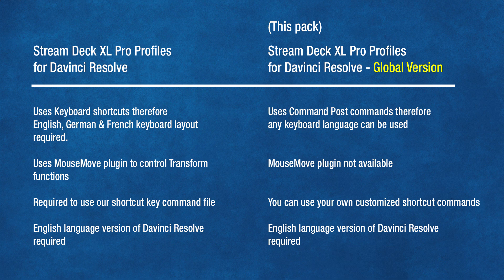In addition, you can use any keyboard language layout you choose. As you're probably aware, our existing Pro profiles for the Stream Deck XL device requires you to either use an English, German, or French keyboard layout because the keyboard shortcuts in that pack were built with those keyboard language layouts.